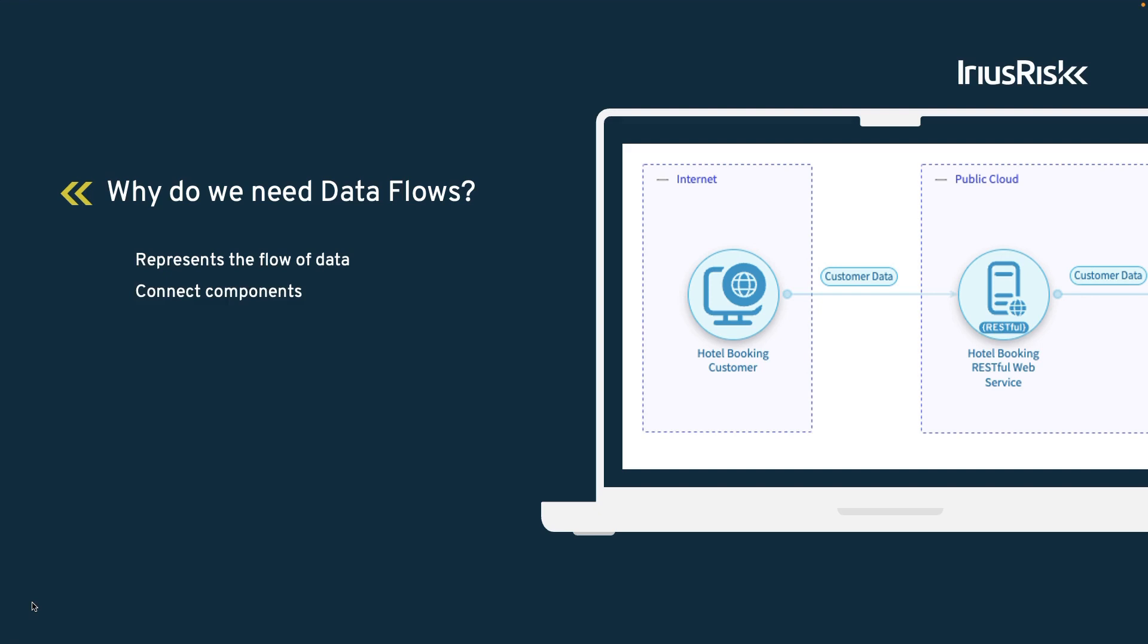Data flows also signal to the threat model how a source component is connected to a destination component. Adding data flows also allows us to inject automation into our threat model. This automation allows us to perform actions like mitigating threats or identifying new threats within our threat model.